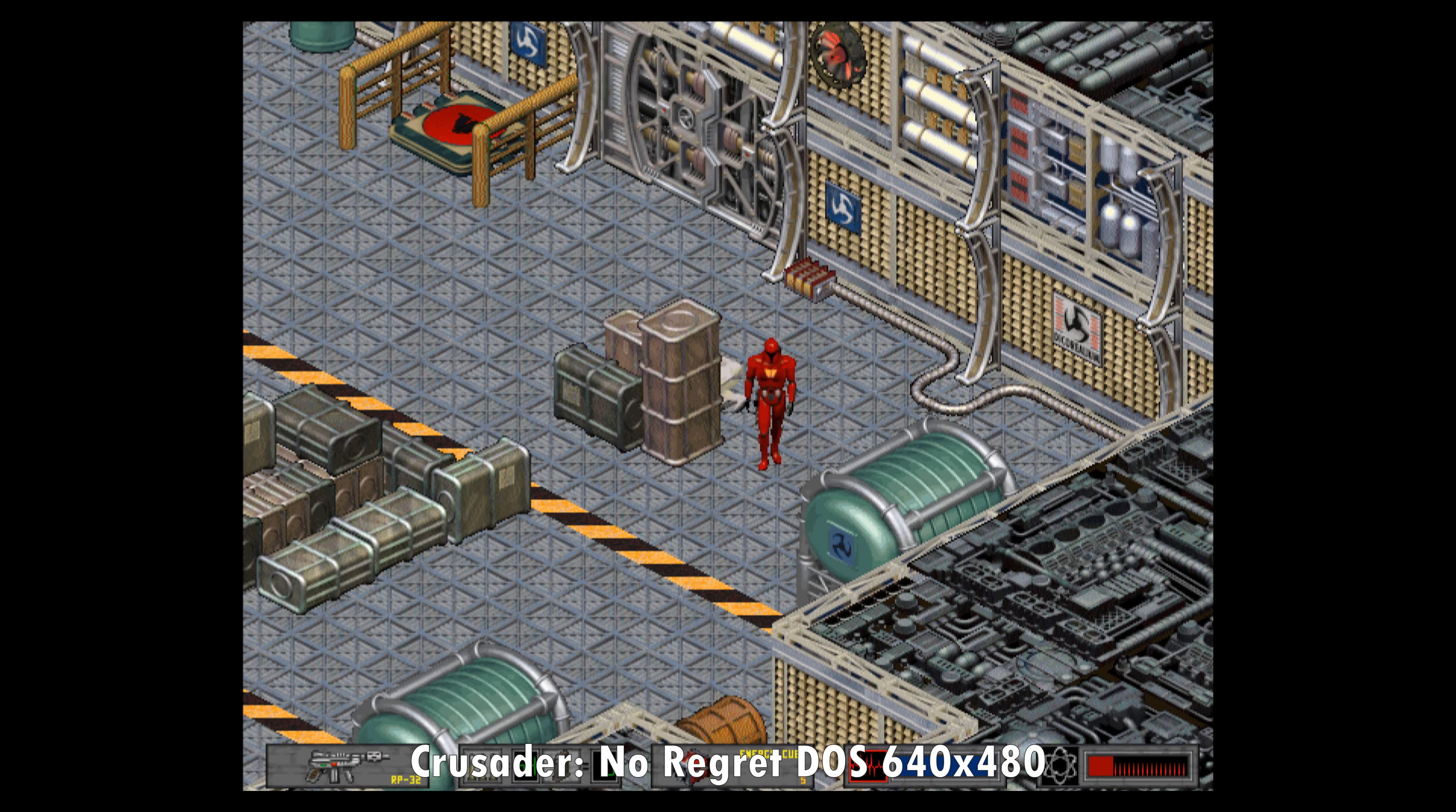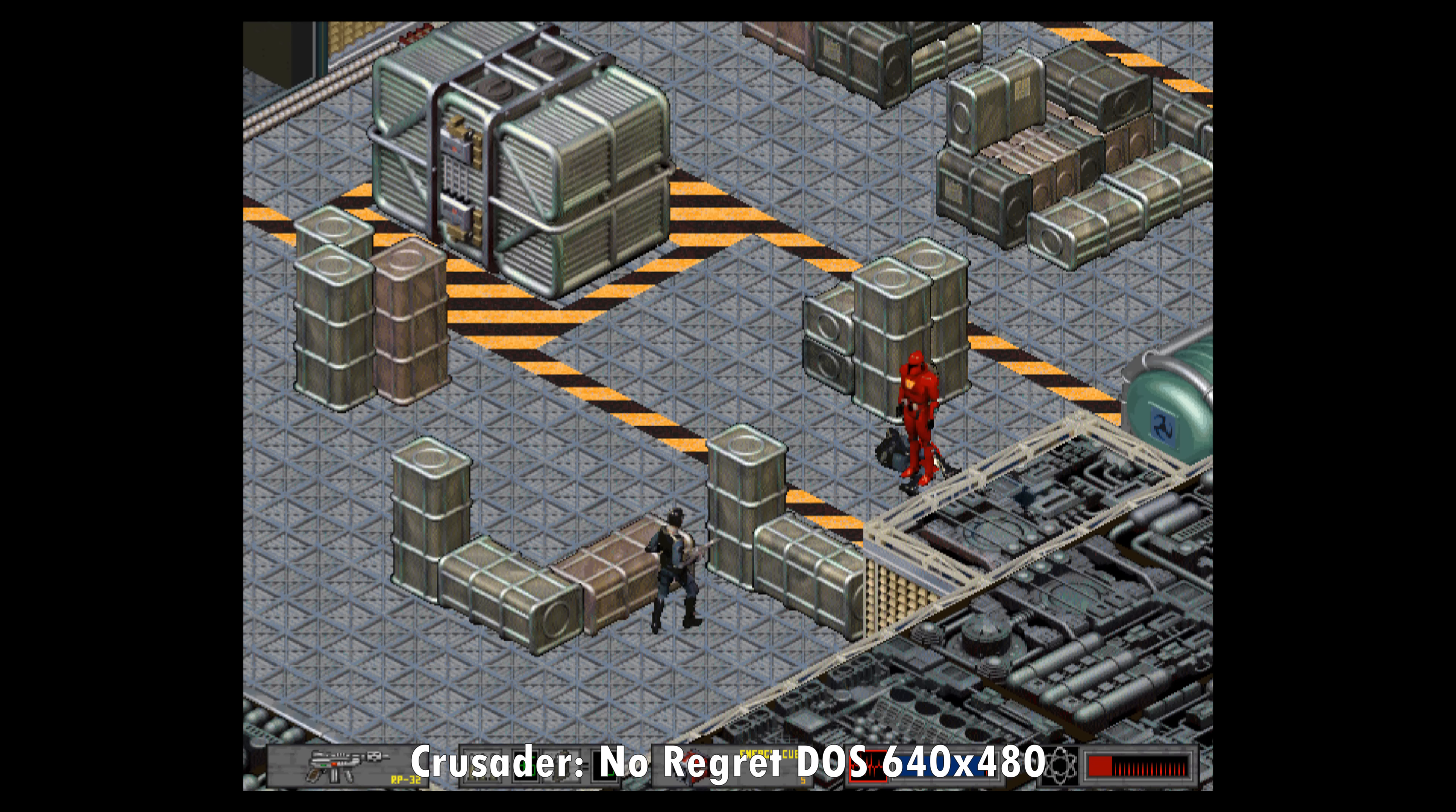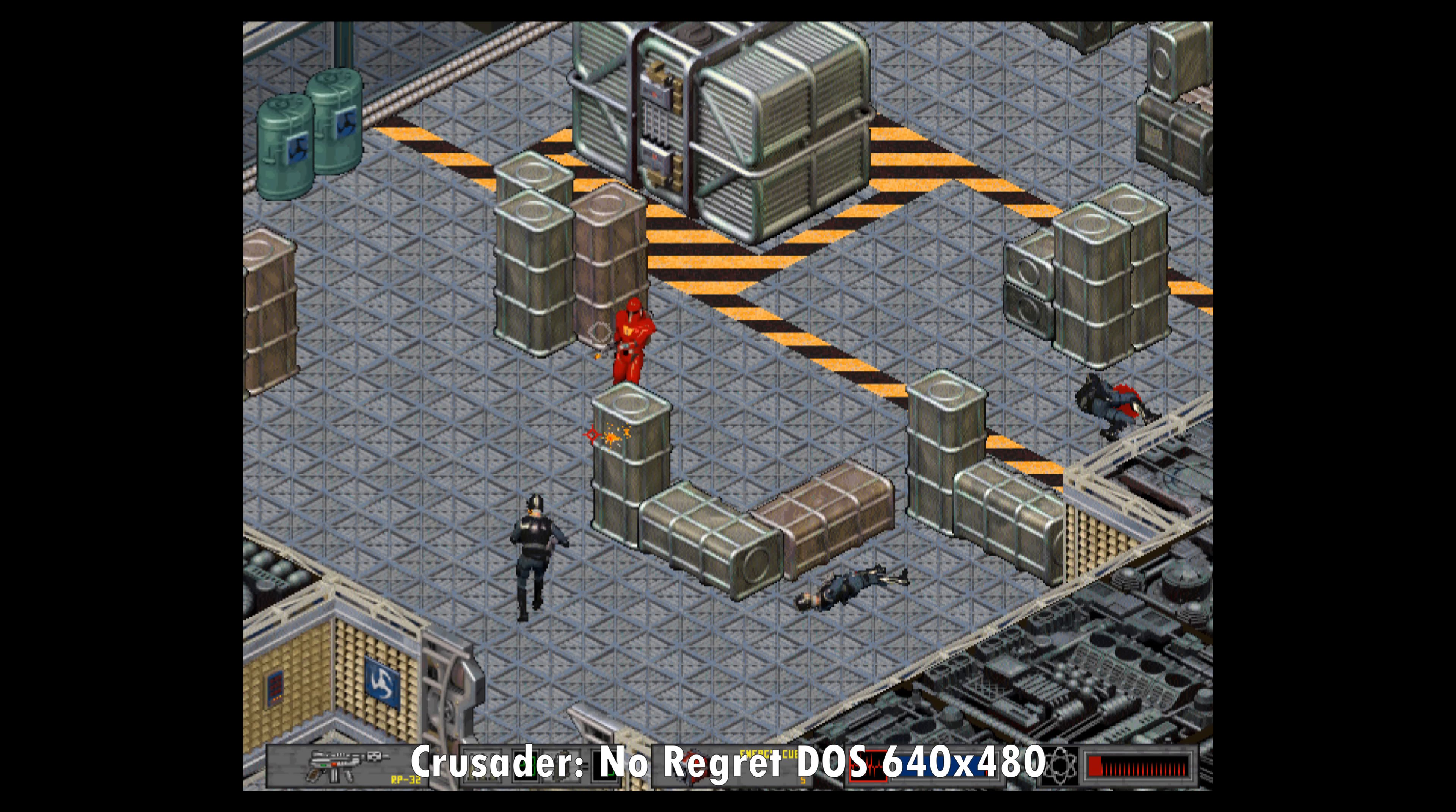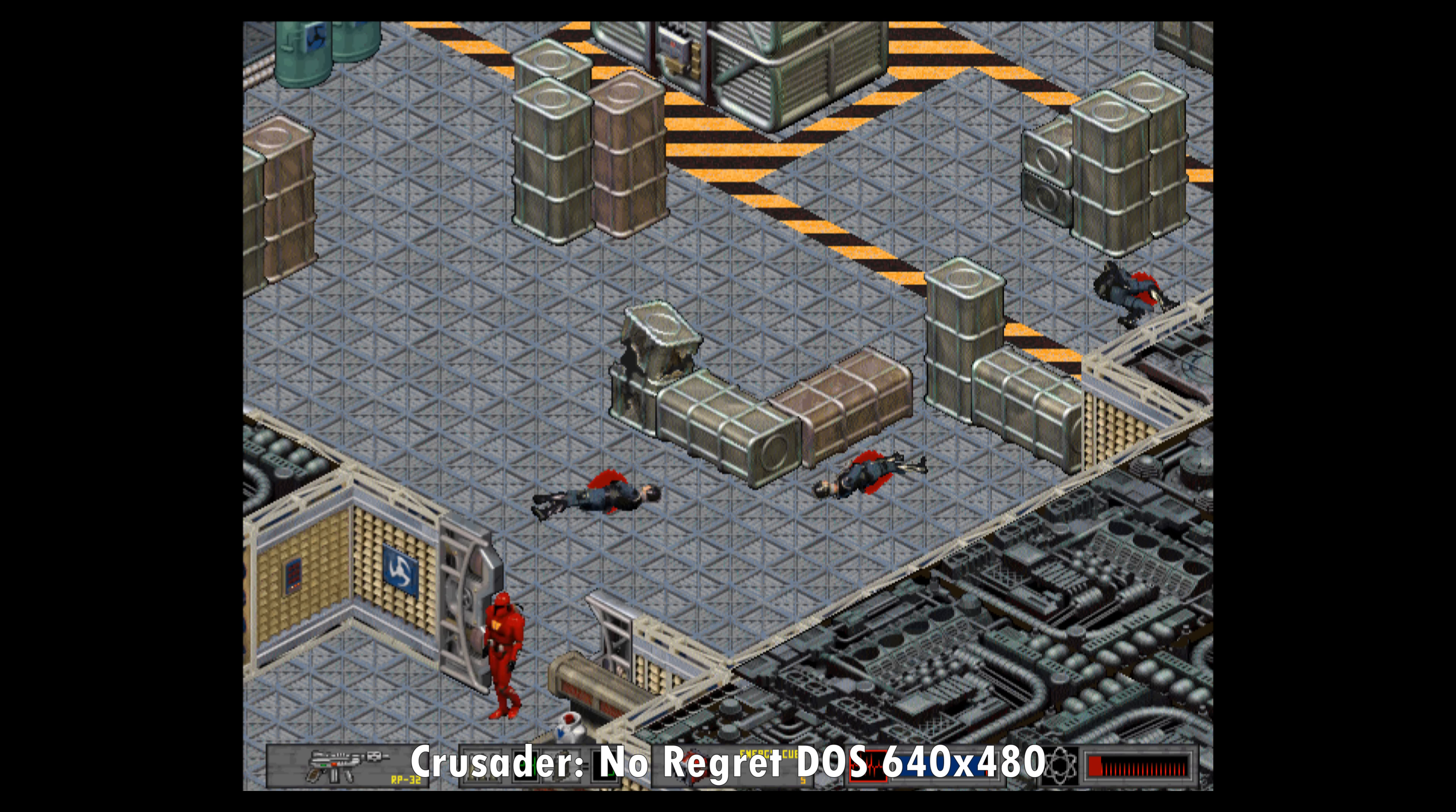And here we have Crusader No Regret. Runs at 640 by 480. This uses sampled music in the background. And the controls, I find them a little bit clunky and haven't played too much. But yeah, it's looking good and it does support some better audio to showcase what a Sound Blaster 16 can do compared to a Sound Blaster Pro for example.